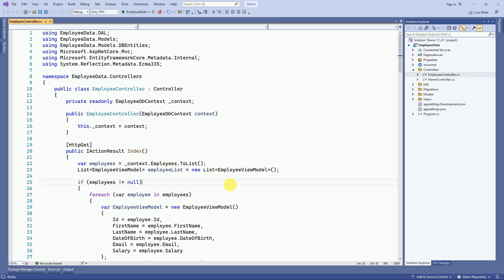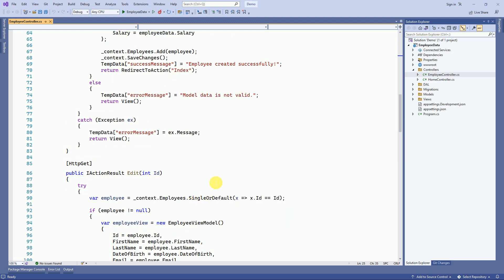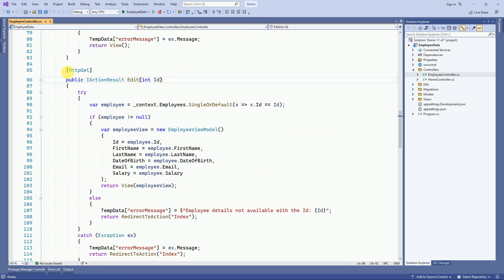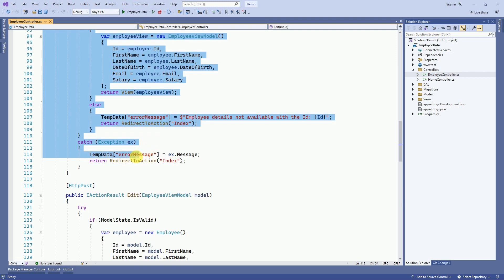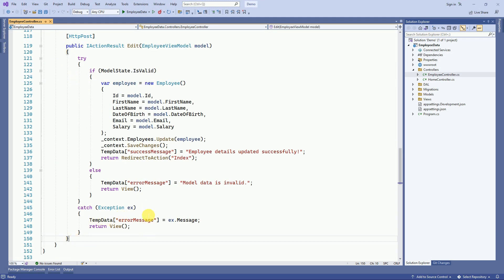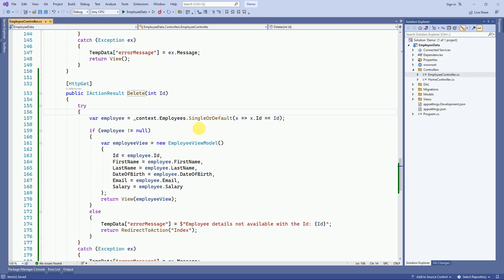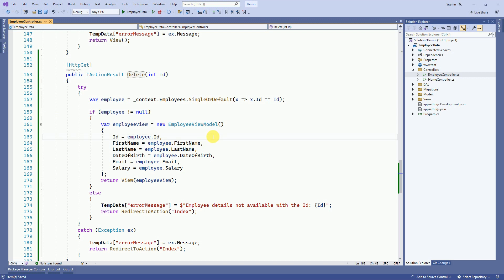First we have to create the delete form. For that, I am going to create one action method for delete. We are going to reuse the edit action method — it will be similar to edit. Here we will change it to delete. This is the delete action method which is expecting an ID parameter, and based on that ID we are going to filter the data from the employees table, so we will get the data.